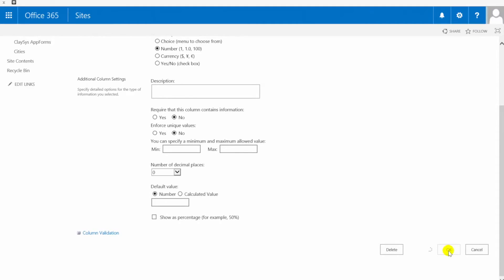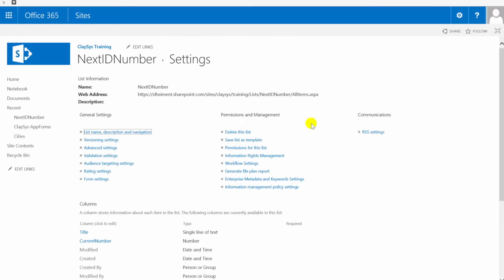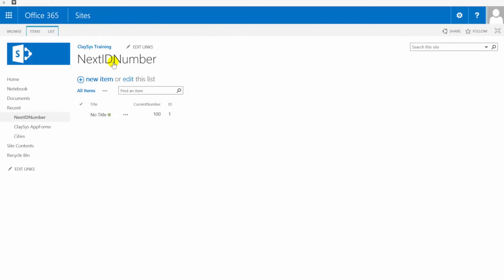Now in this list itself the other thing that I've done is I've modified the SharePoint view to include the ID column. This is going to become apparent why this is needed once we get to designing the data source in the Clasys app form but just know that you're going to want to add that to your list as well so that you can see exactly which row your number is sitting on.